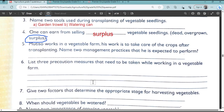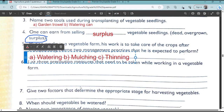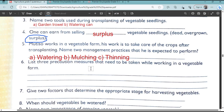Number five: Mutiso works in a vegetable farm. His work is to take care of the crops after transplanting. Name two management practices he is expected to perform. Another name for managing is caring. After transplanting, he has watering, mulching, and thinning.